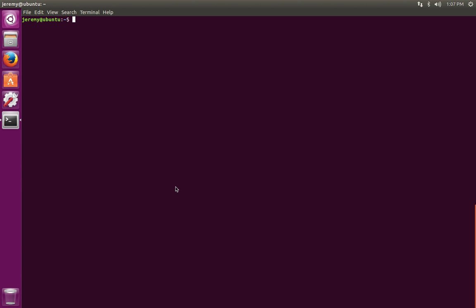In this case, we're going to use the open version. For this demo, we're using the Ubuntu operating system and the bash command line.